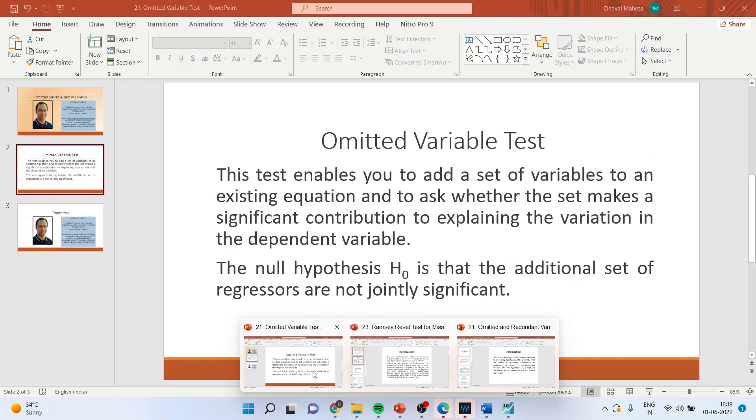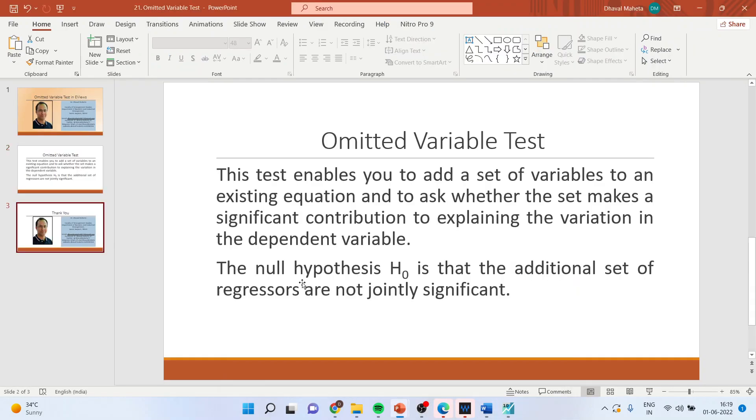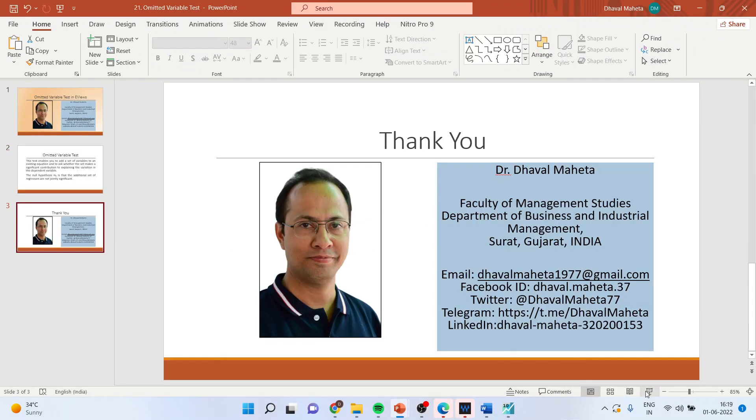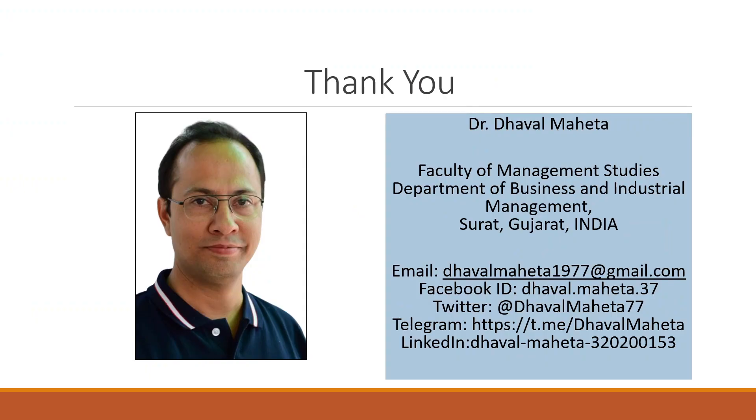For more videos on econometrics kindly subscribe to my channel. You can follow me on LinkedIn and Twitter. Please don't forget to press the like button.